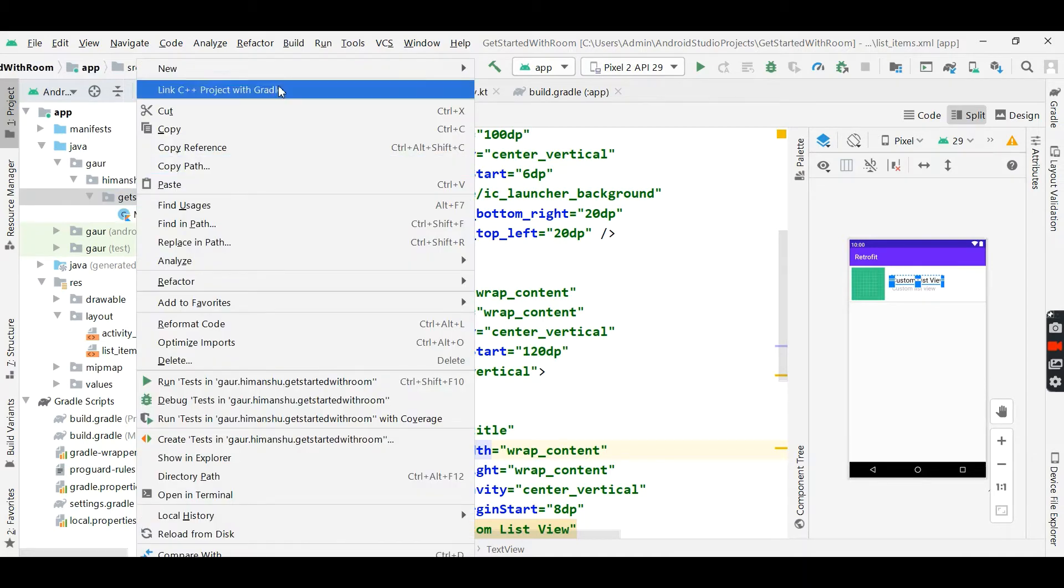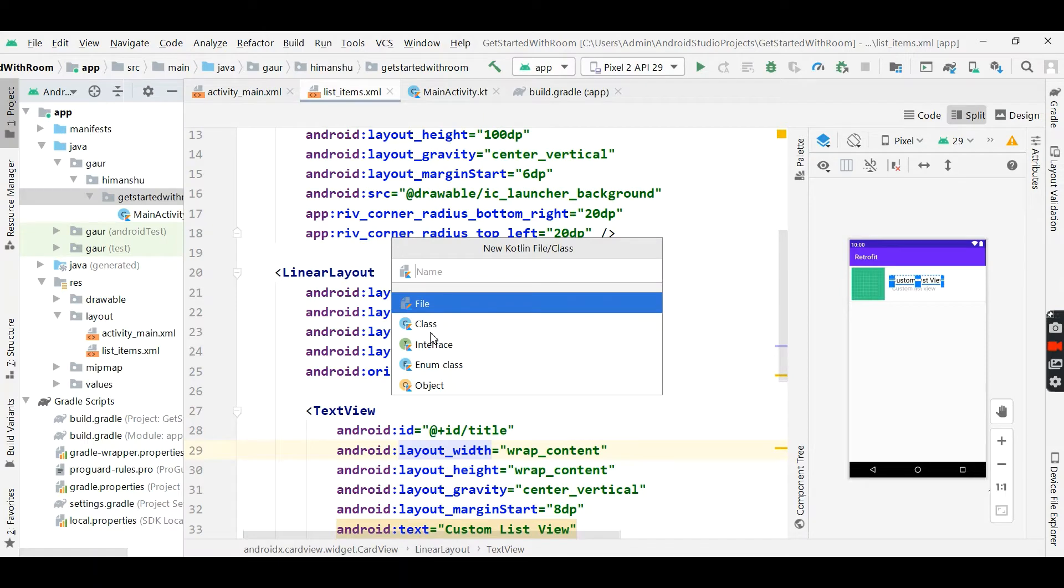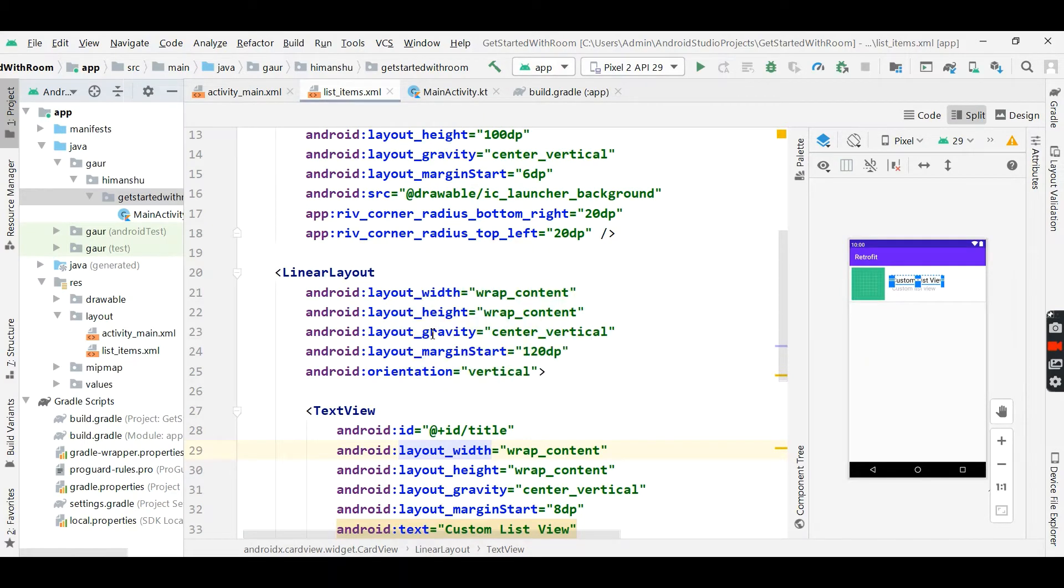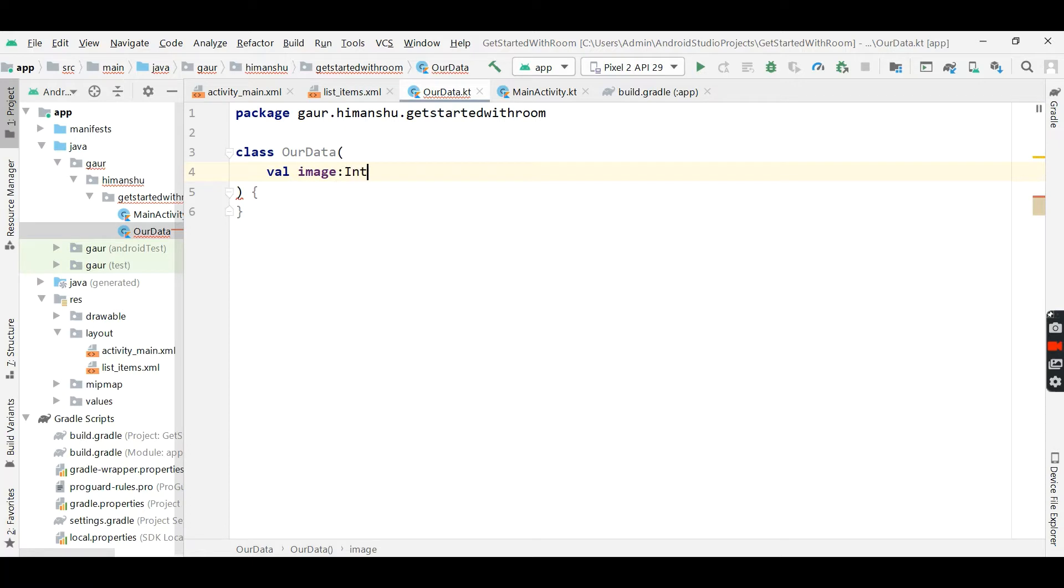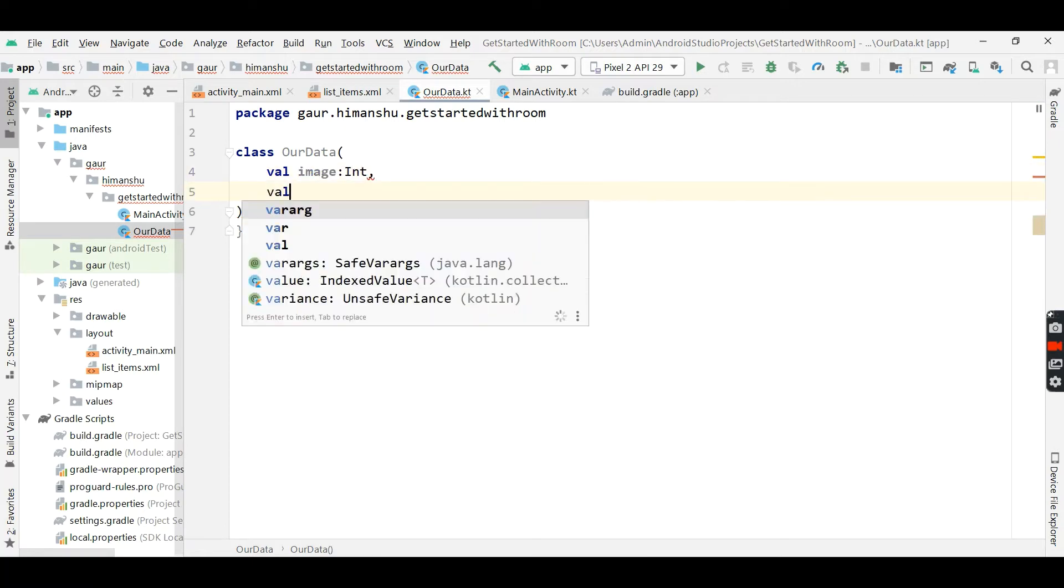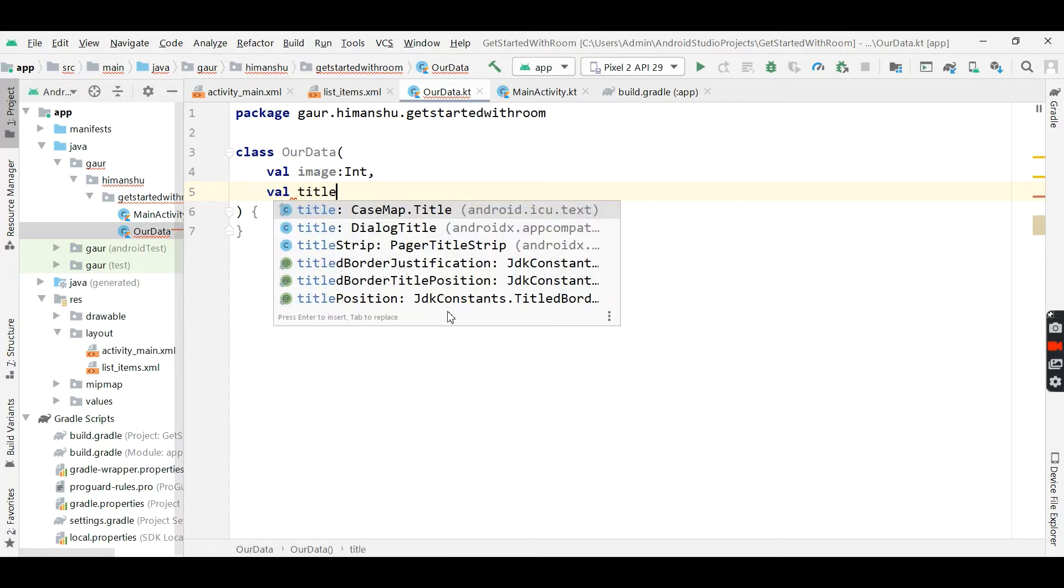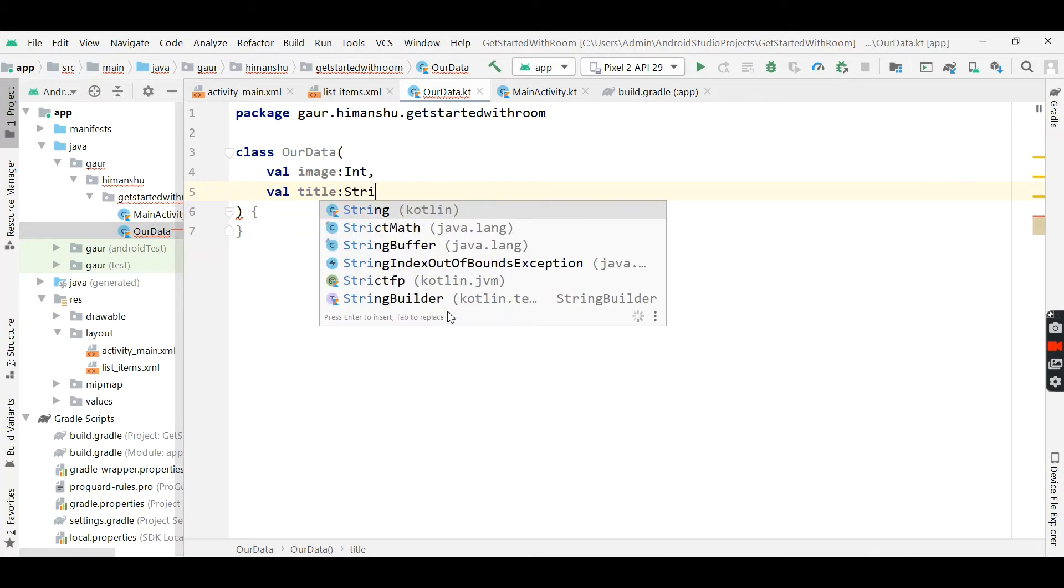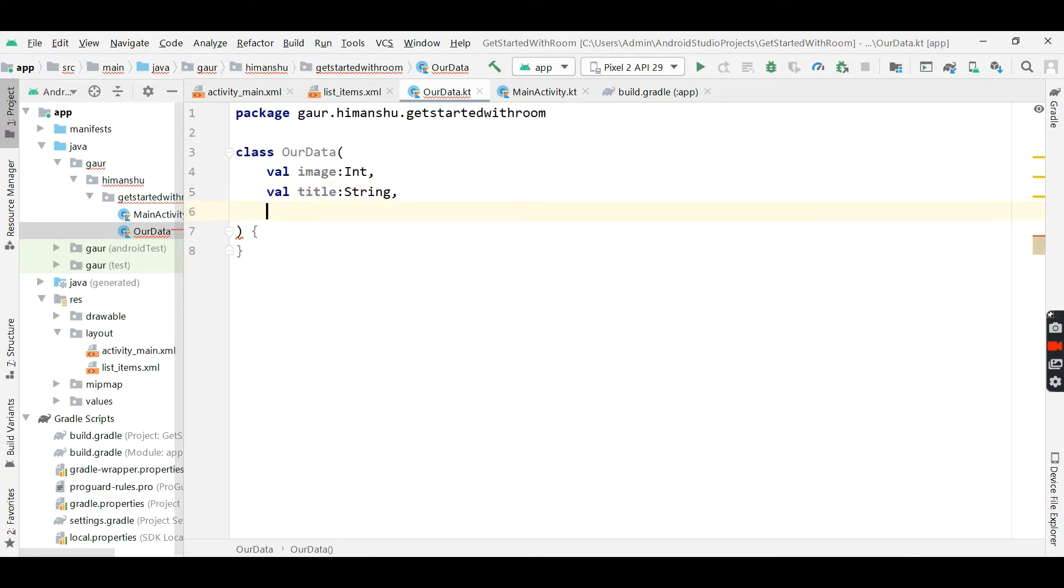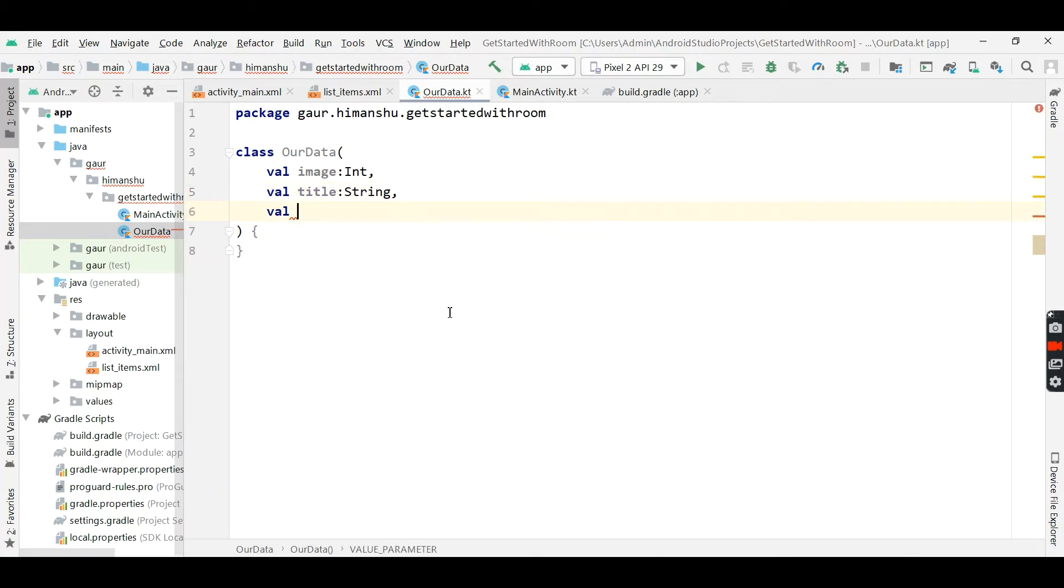Now create a class and name it our data. So it is a class and in this data, we will create three variables. First is image, second is title which is of type string, and third is our description.